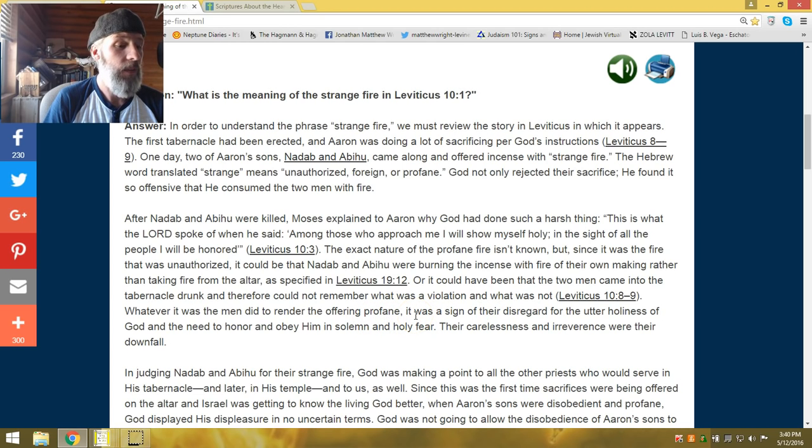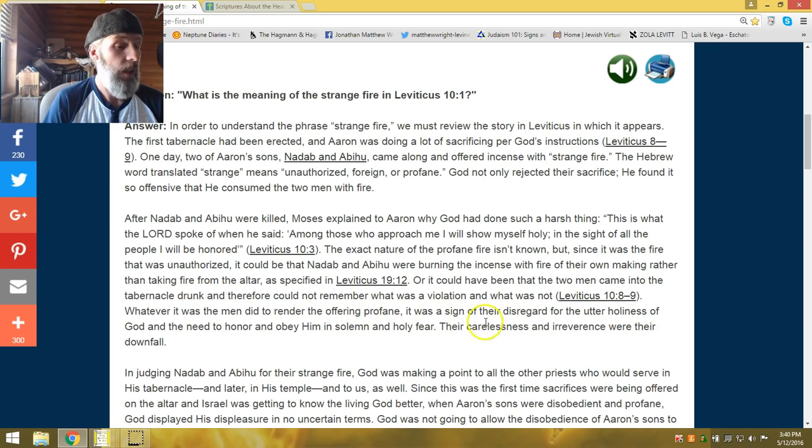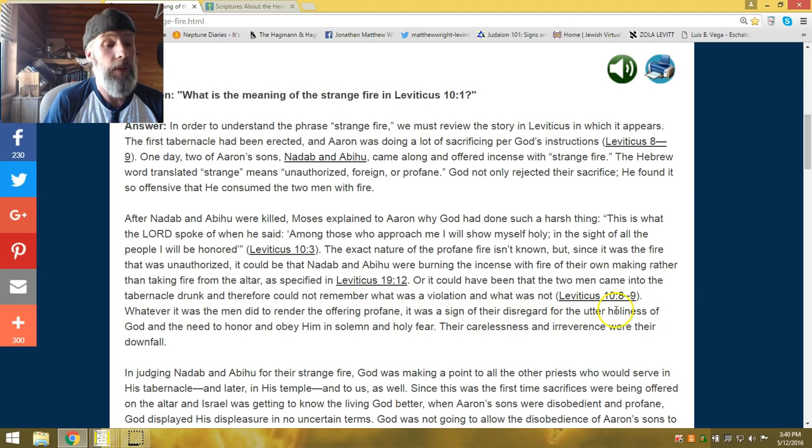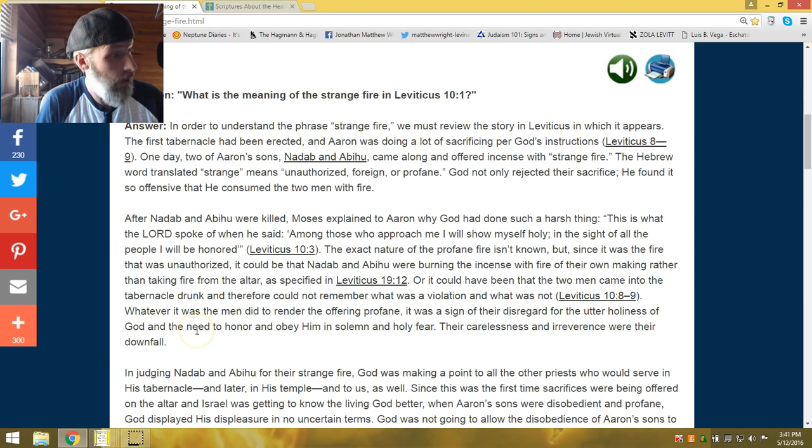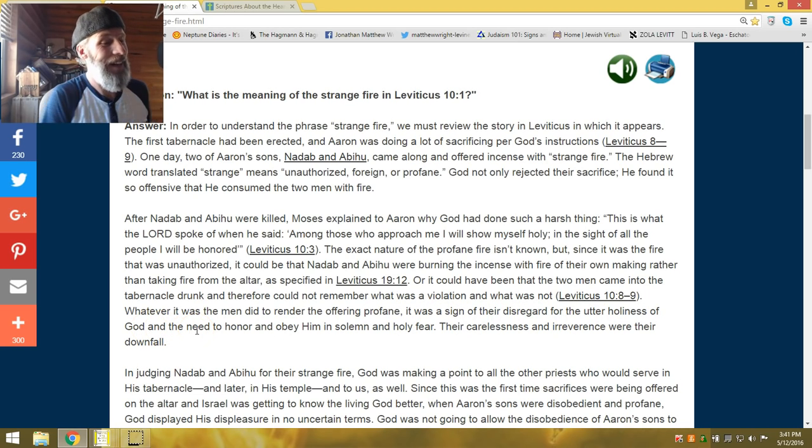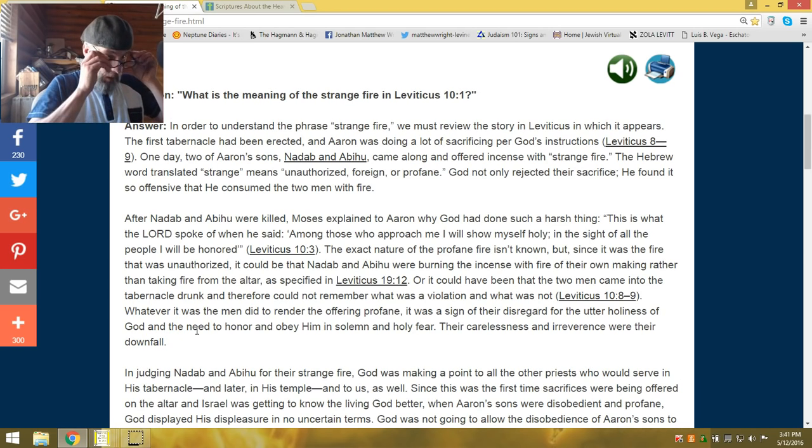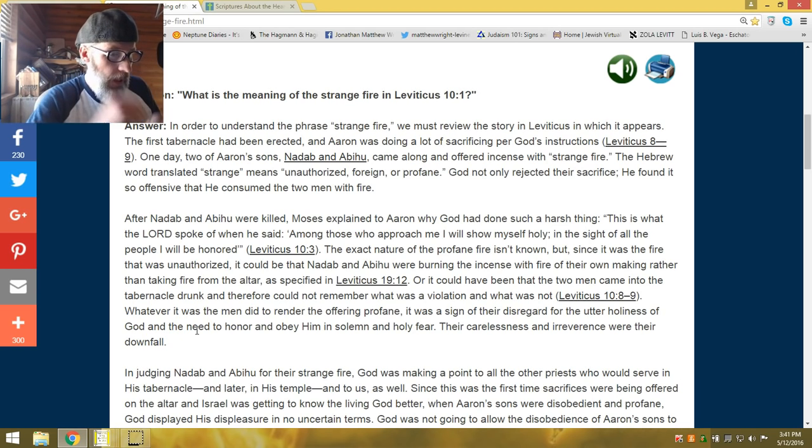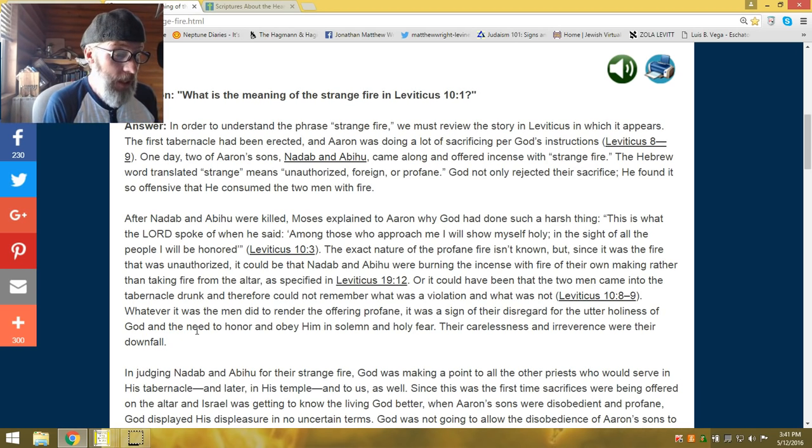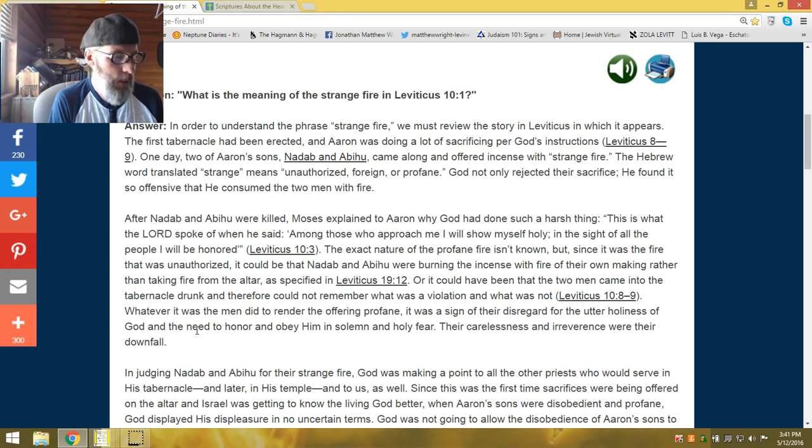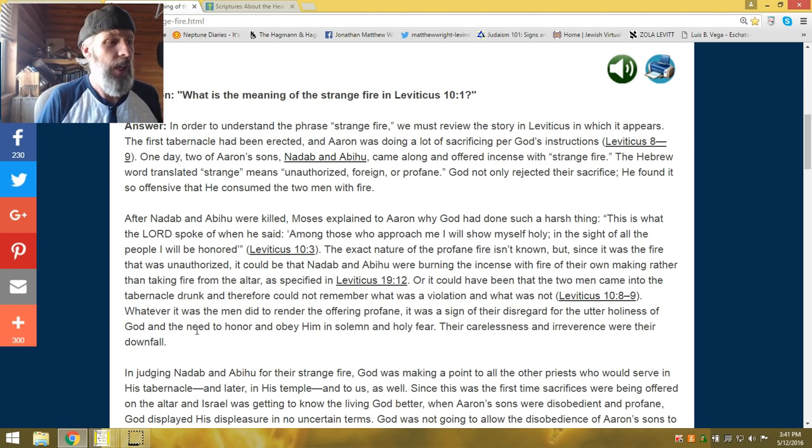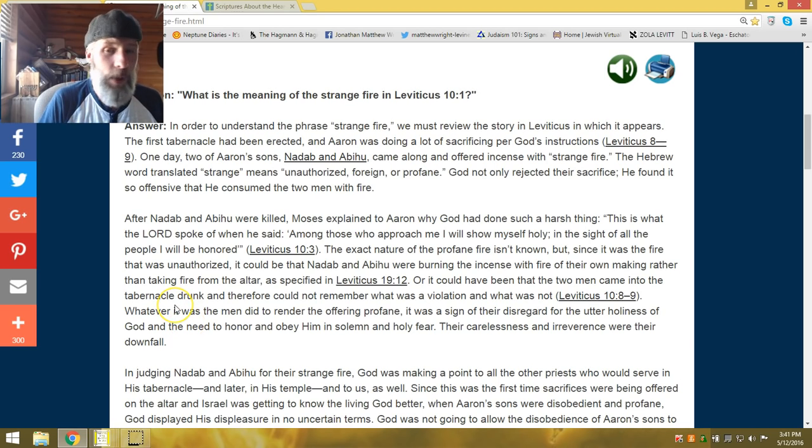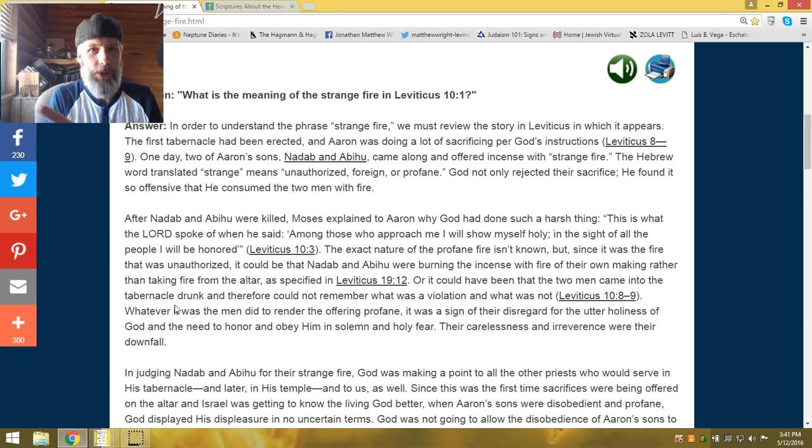So they were given the benefit of the doubt. Maybe they were just out of their mind. But even that would be profane before Yehu. You can't come before the creator of the universe profane and defile. It was a sign of their disregard and utter holiness. It was a sign of their disregard and the utter holiness of Yehu and the need to honor and obey him in a solemn and holy fear. Their carelessness and irreverence was their downfall. And that's true.